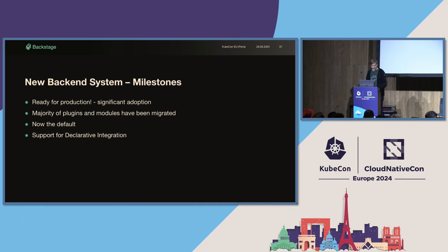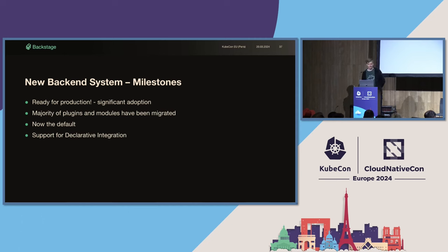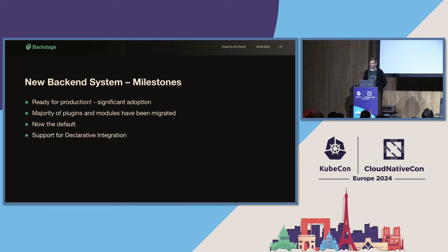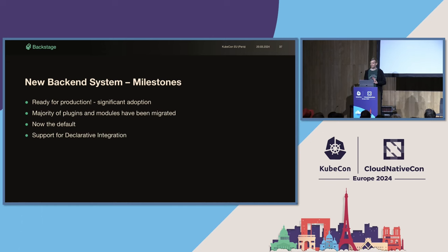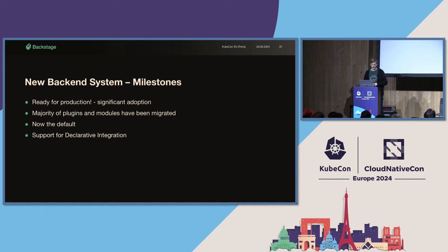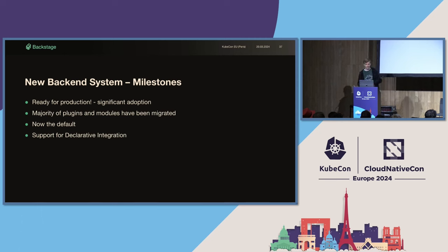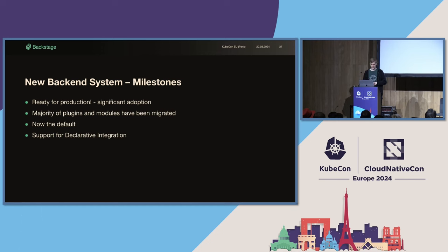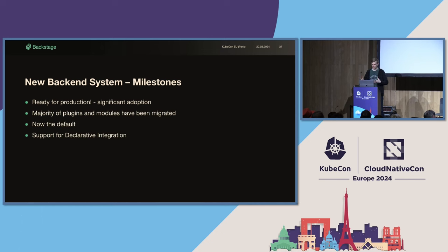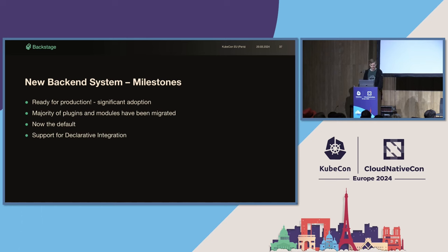Now, over to the backend system. Okay. First, I want to celebrate a couple of milestones from the last year. The new backend system is marked as ready for production, and we've already seen significant adoption. We've seen many of you able to move to the new system early on with the help of our compatibility APIs, even if all of the plugins weren't ready yet. But there's also much less of a need for that now. Close to all plugins and modules in the main backstage repository now have support for the new backend system, along with extensions for customization of those plugins. With the 1.24 release that went out yesterday, the new backend system is now also the new default for backstage projects. The work towards our new backend system started before declarative integration, although it was already heading in that direction. But now we've properly added support for declarative integration in the new backend system, allowing you to integrate new backend plugins without changing code, which Ben is now going to give you a demo.